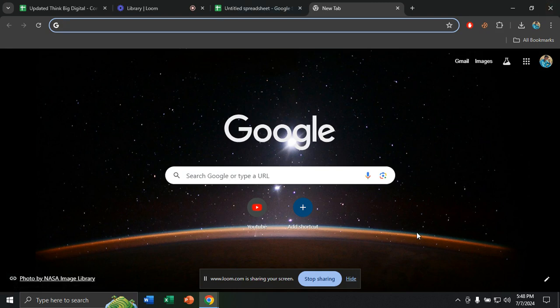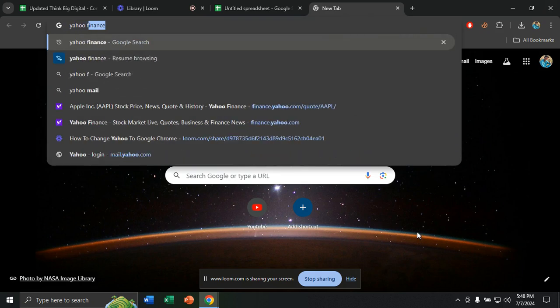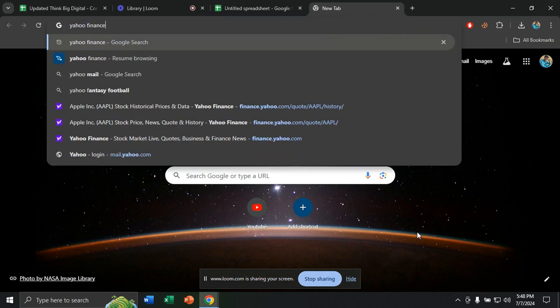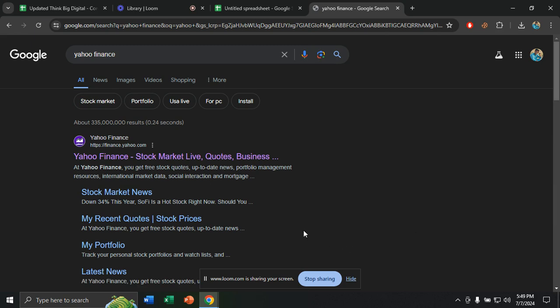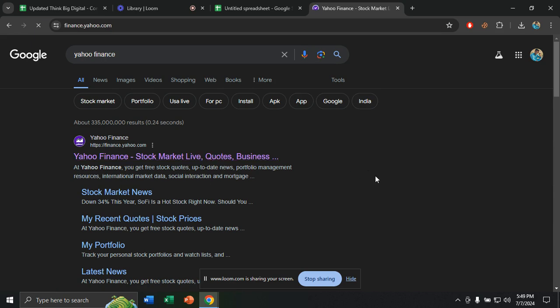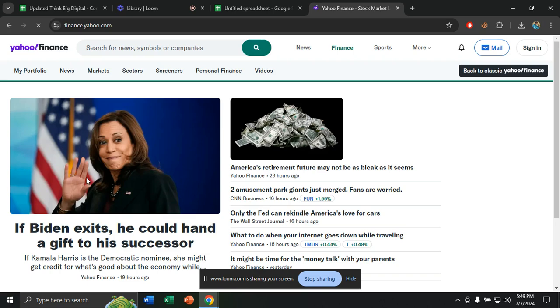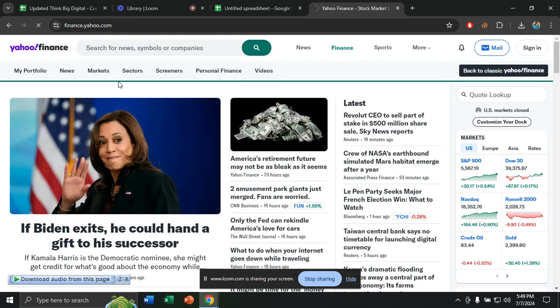So first of all, we have to open our browser. I'm using Google Chrome. Now from the search option, I will type Yahoo Finance, click on enter and the first website that we got, we will click on that. I want to see the stock market of companies such as Apple. I will click on Apple and the first thing they have given me, I will click on that.